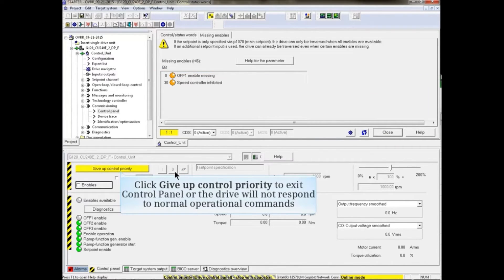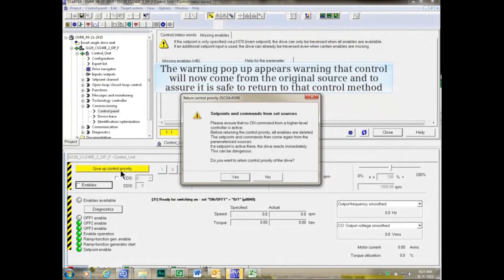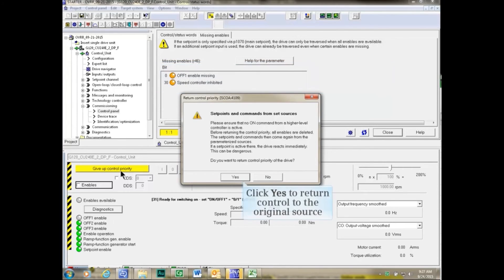To exit control panel, you must first give up control priority or the drive will not respond to normal operational commands. Click the Give Up Control Priority button. The warning pop-up appears warning that control will now come from the original source and to assure it is safe to return to that control method. Click Yes to return control to the original source.